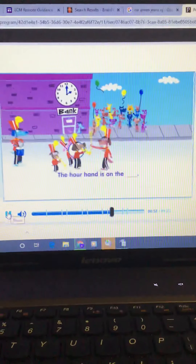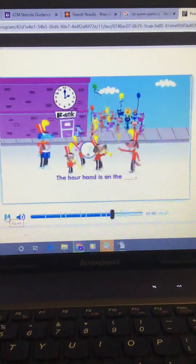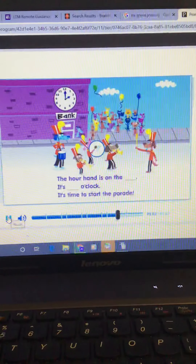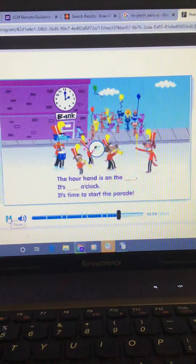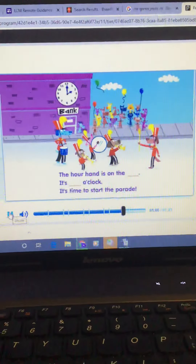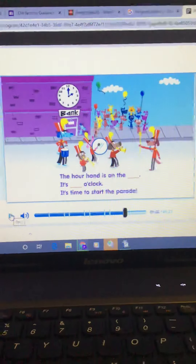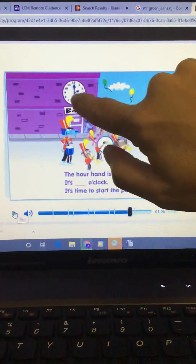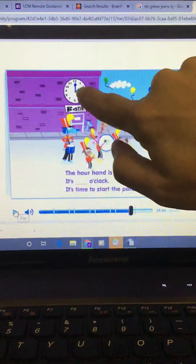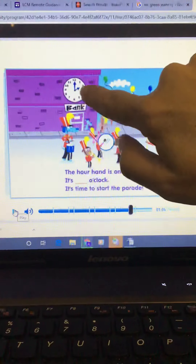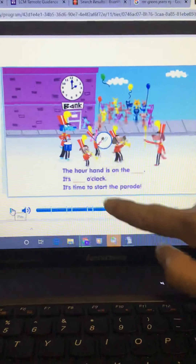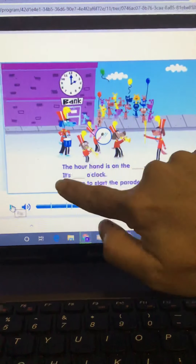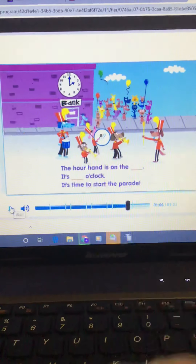The hour hand is on the blank. It's o'clock. It's time to start the parade. Here we have the minute hand pointing to the 12, so we say o'clock. The hour hand, the shorter one, is pointing to the two. So we would say the hour hand is on the two. It's two o'clock.